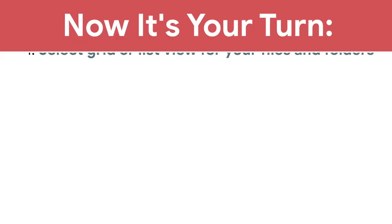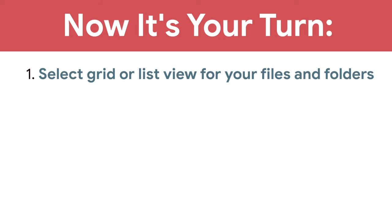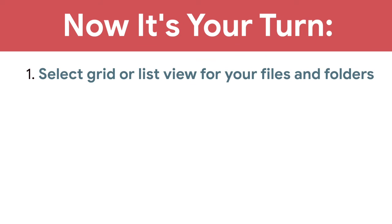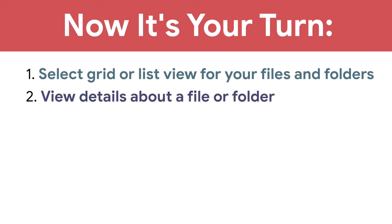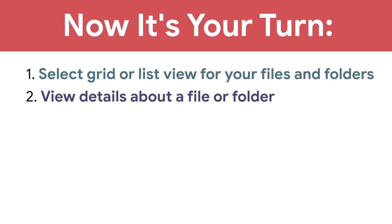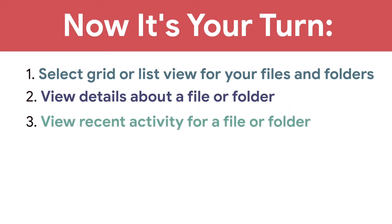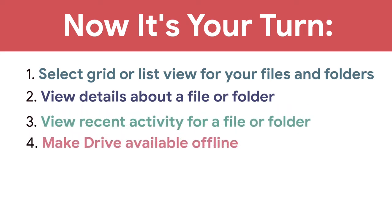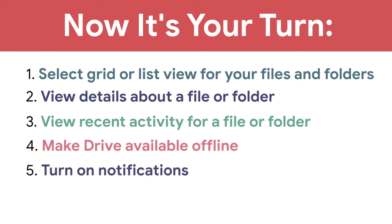Now it's your turn, select grid or list view for your files and folders, view details about a file or folder, view recent activity for a file or folder, make Drive available offline, and turn on notifications.